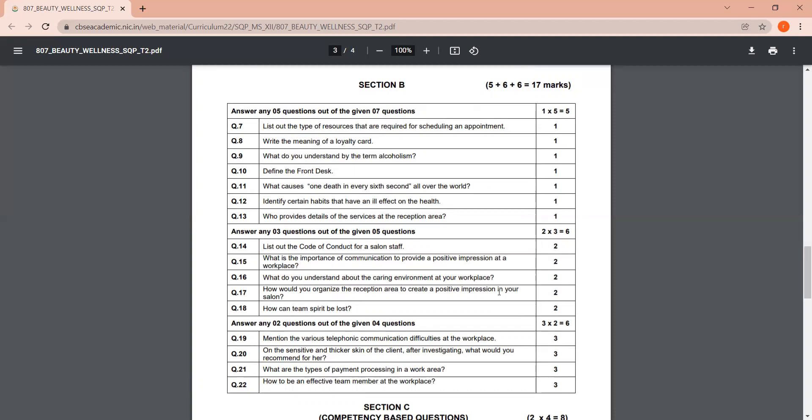Now after this, for two marker questions in Section B, you will be given five questions and you will have to answer three. So out of five, you have to answer three, where there are two marker questions. So these will become six marks. Now after this, the next portion is where you have three marker questions. Now, four three marker questions are given, out of which two need to be answered. So that makes it six marks here. That is how Section B is.